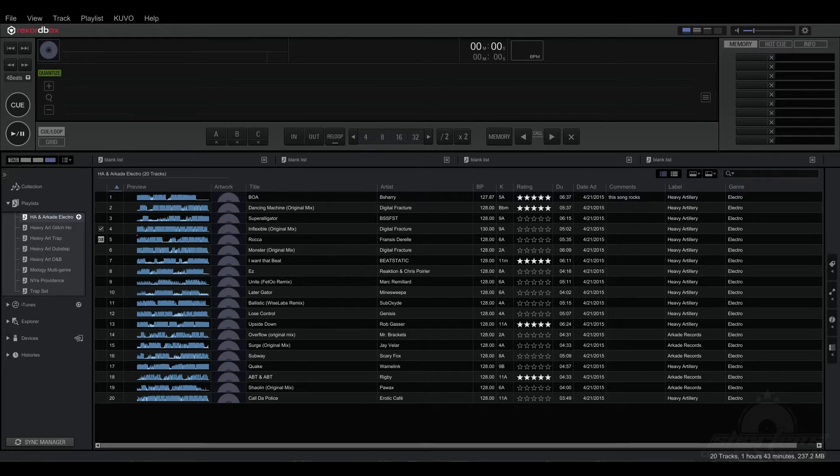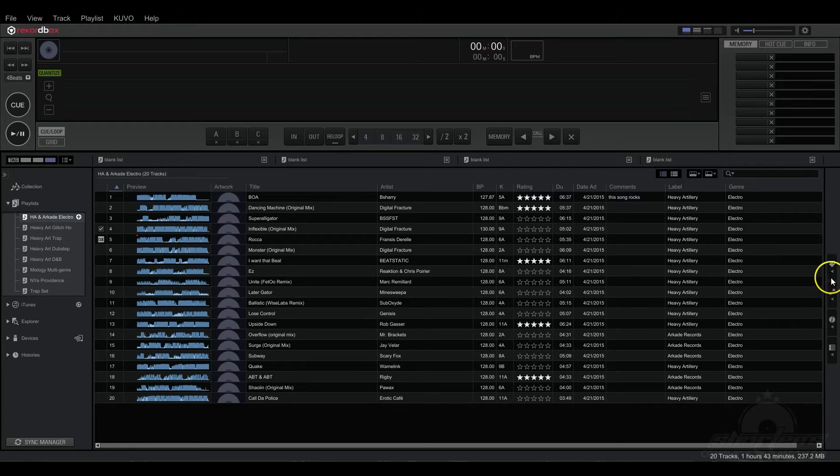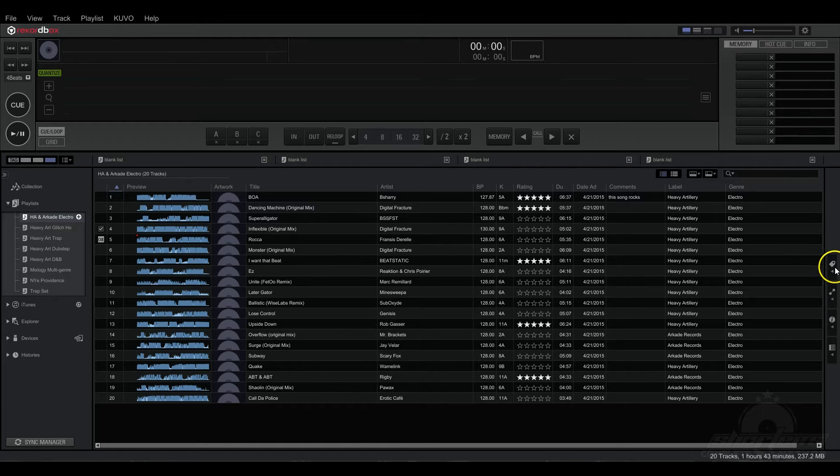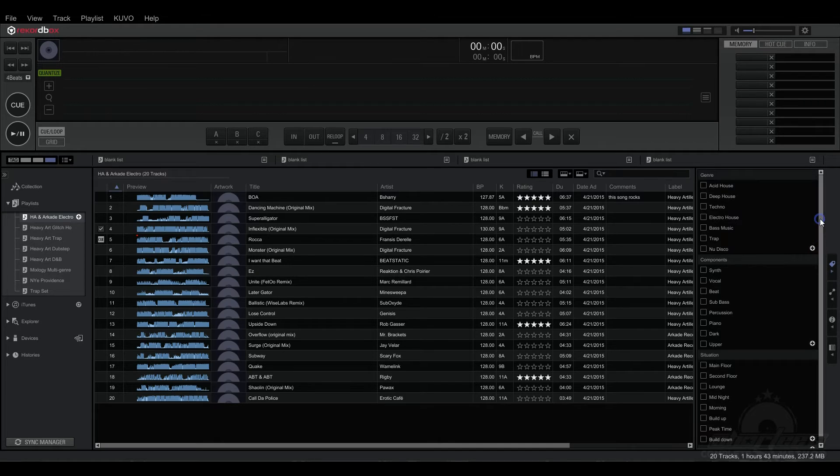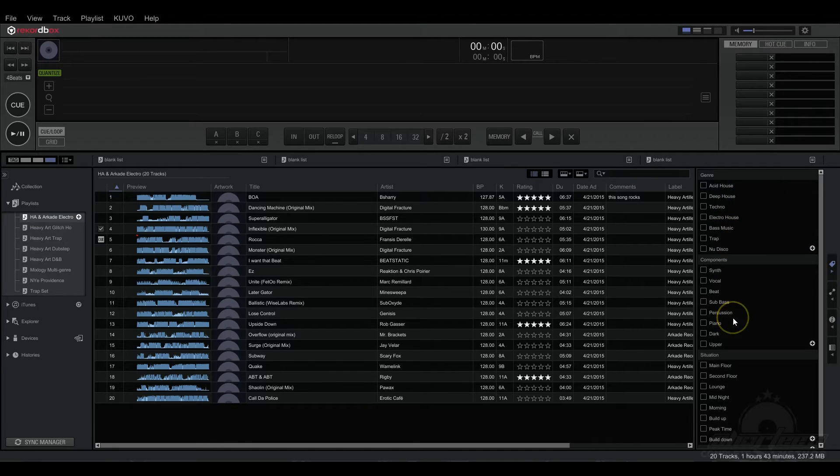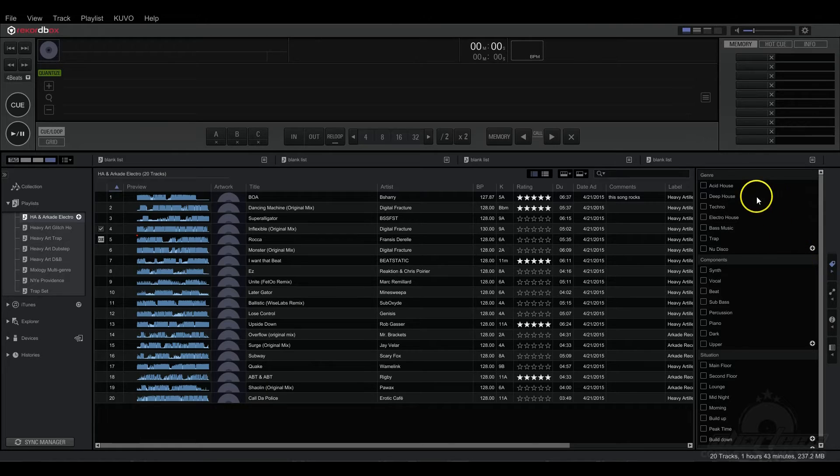The first thing you need to do is go to the My Tag Configuration window. That's over here on the right, it looks like this little tag. You just click it and it brings up this panel of all these tags that Rekordbox already made for you in different categories.